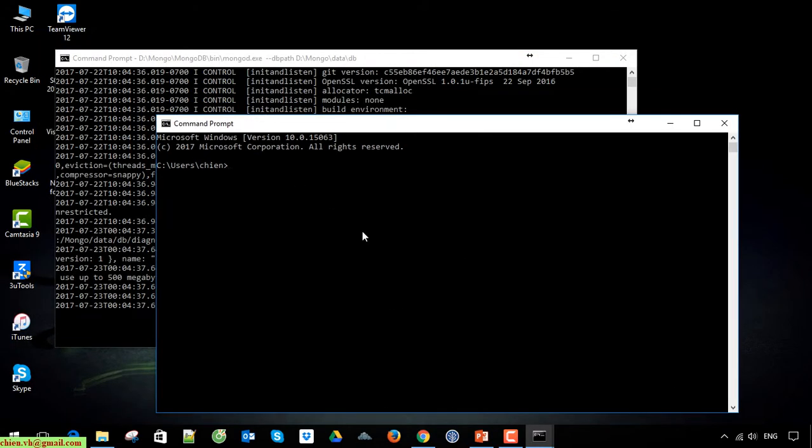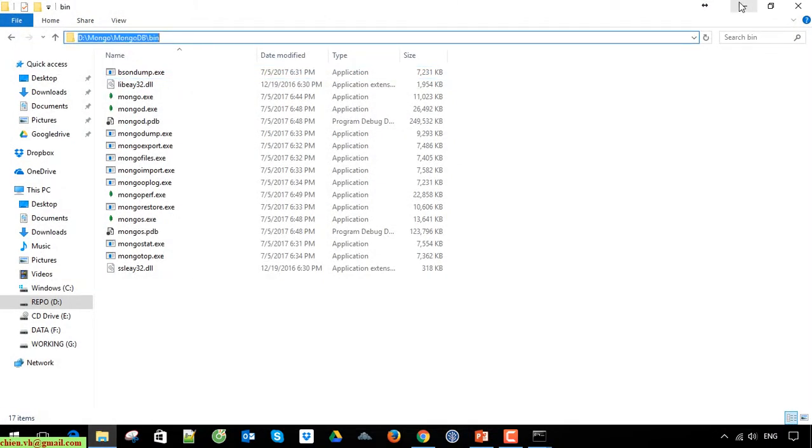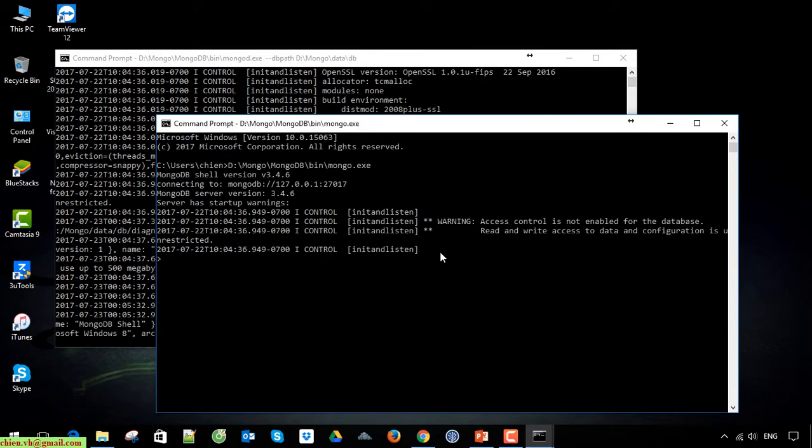Paste it here, copy again. Type mongo and press enter.